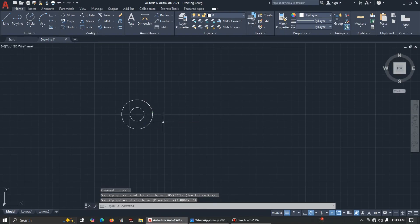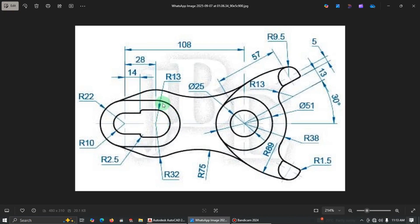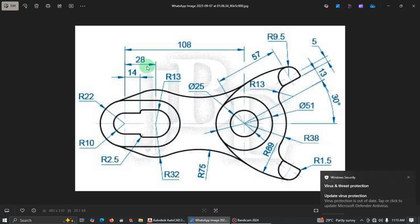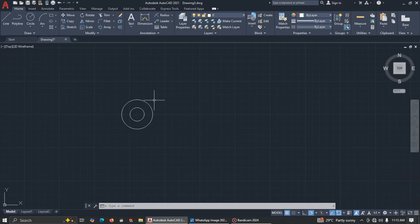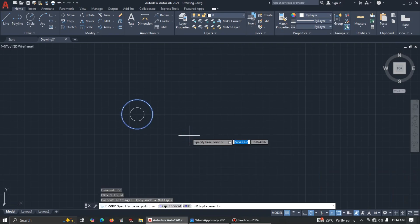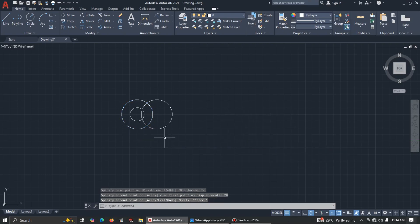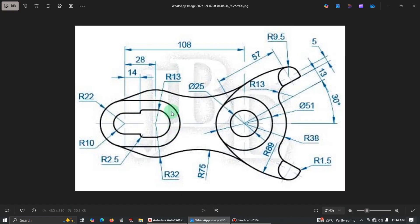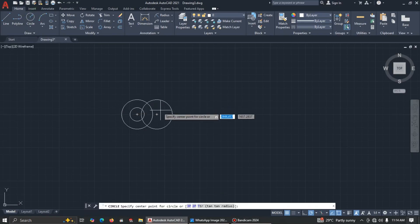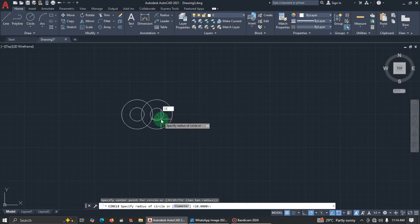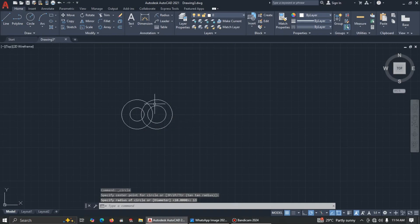The inner one is 10, so click center radius, enter 10. The distance between the two circles is 28, so press CO for copy, press Enter, then drag 28. Then draw a circle with radius 13.